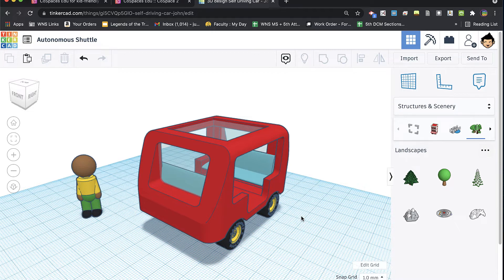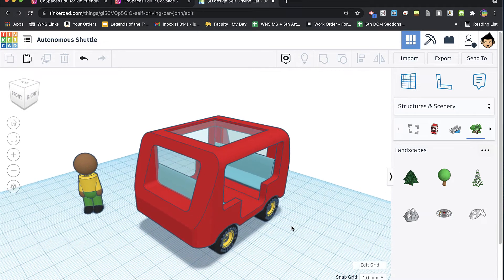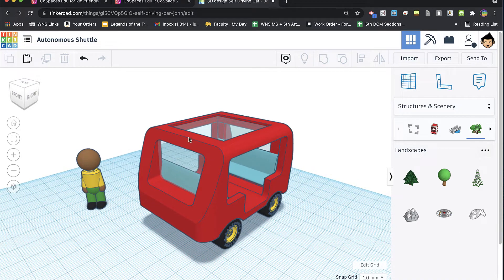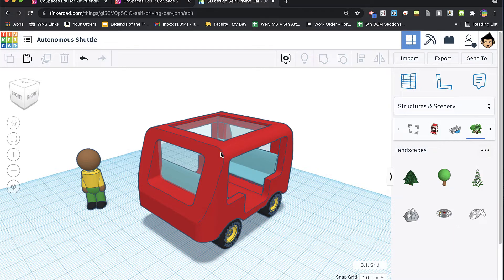Now, in that video, I talked about the limitation of files coming from CoSpaces being a single color, even though you've made them multicolor in Tinkercad, and it turns out I didn't know enough.